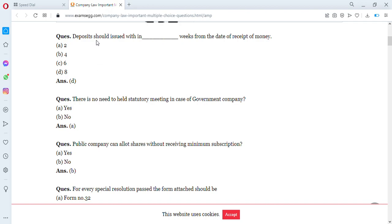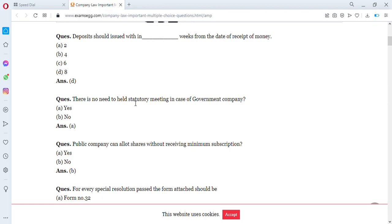Question three: deposits should be issued within how many weeks from the date of receipt of the money? Options are two weeks, four weeks, six weeks, or eight weeks. The answer is eight weeks — deposits should be issued within eight weeks from the date of receipt of the money. Then: is there no need to hold a statutory meeting in case of a government company?